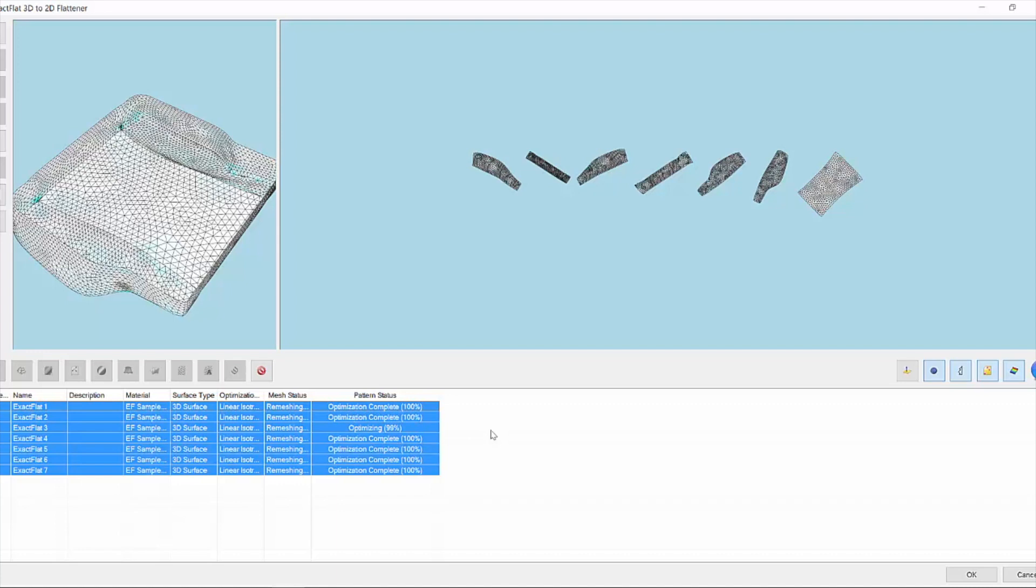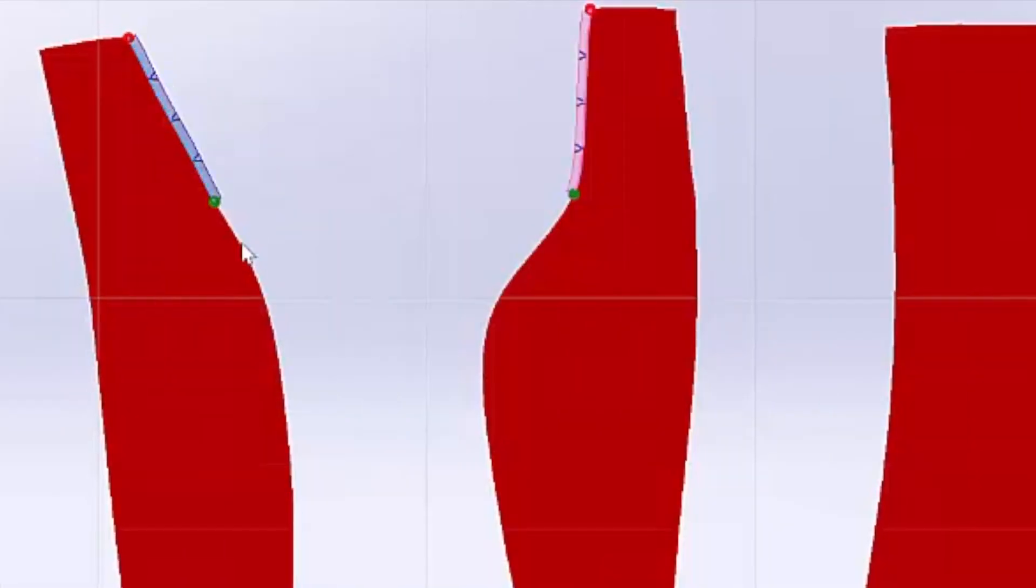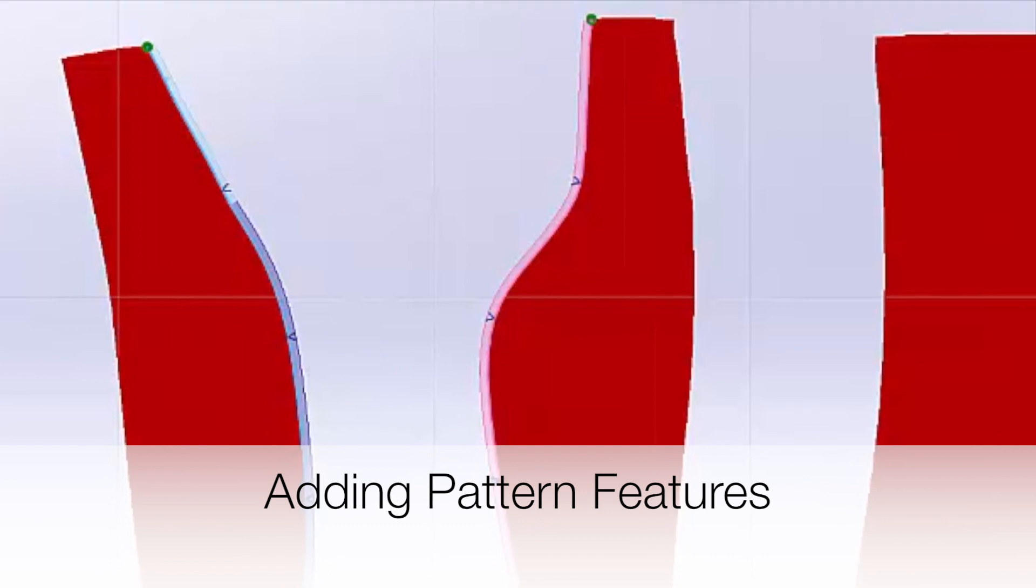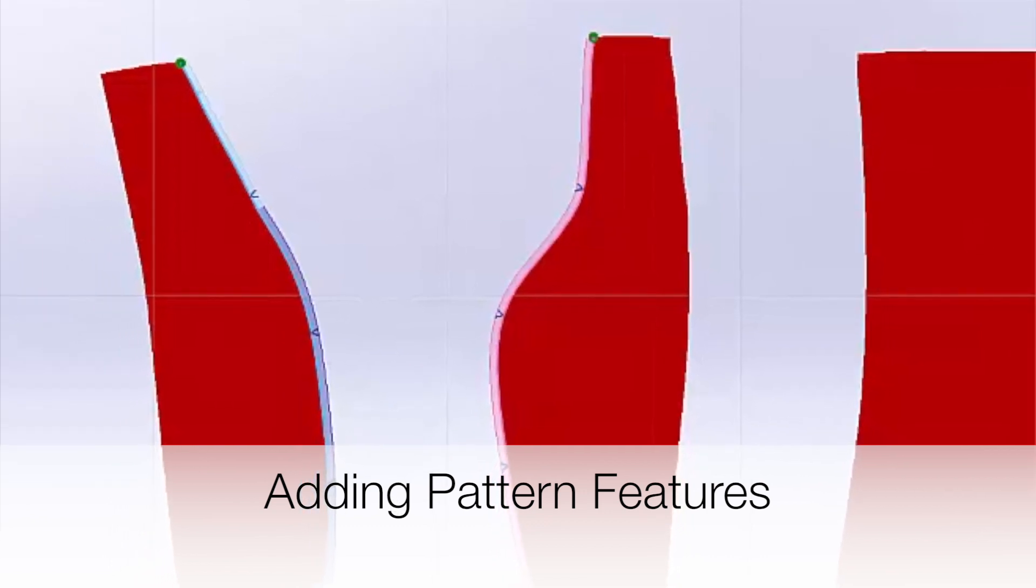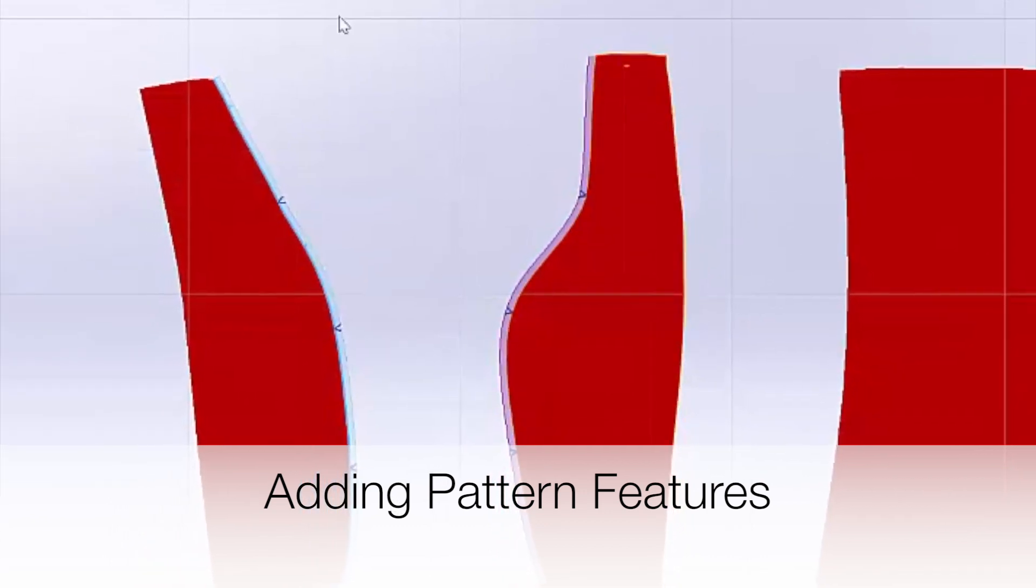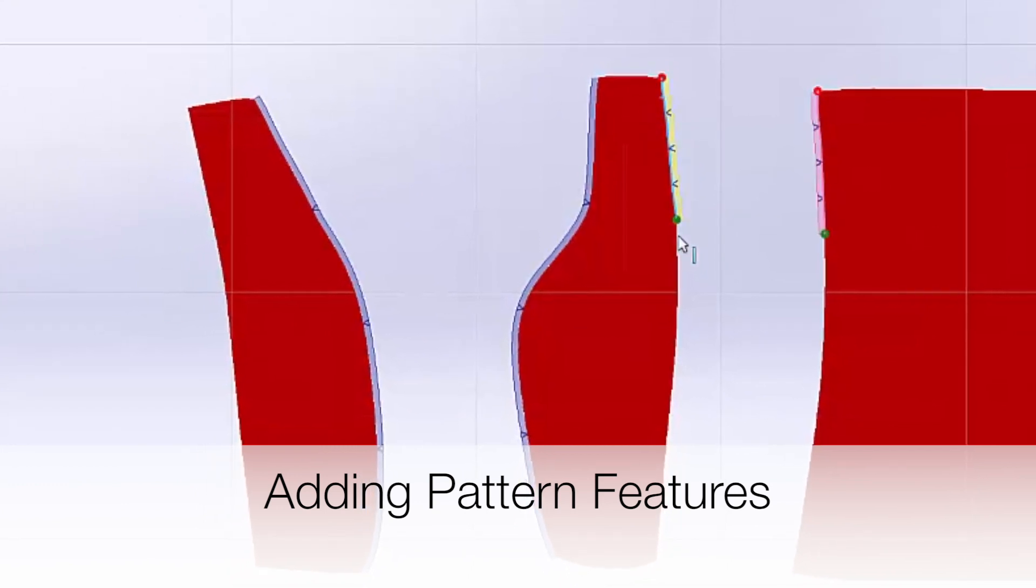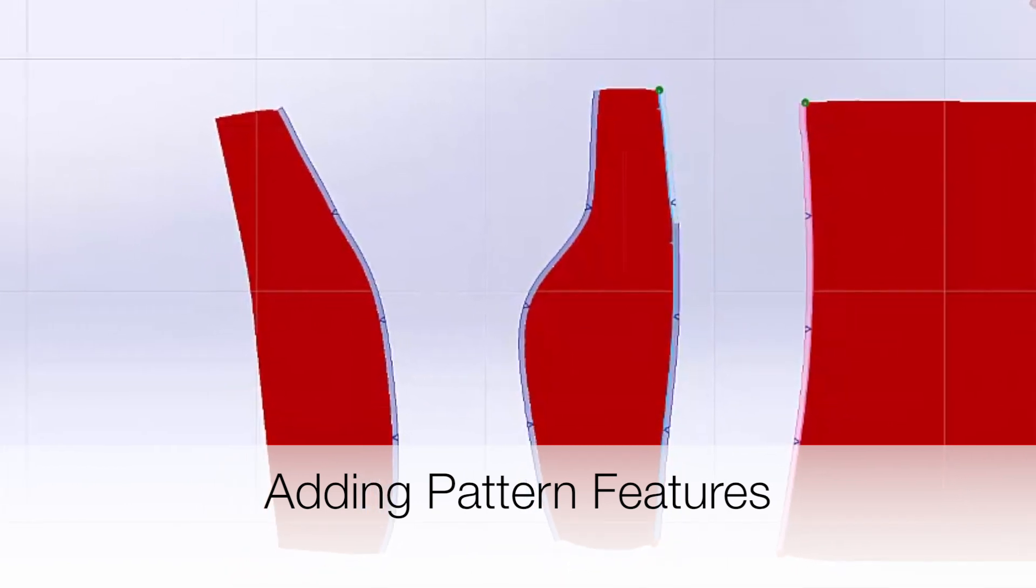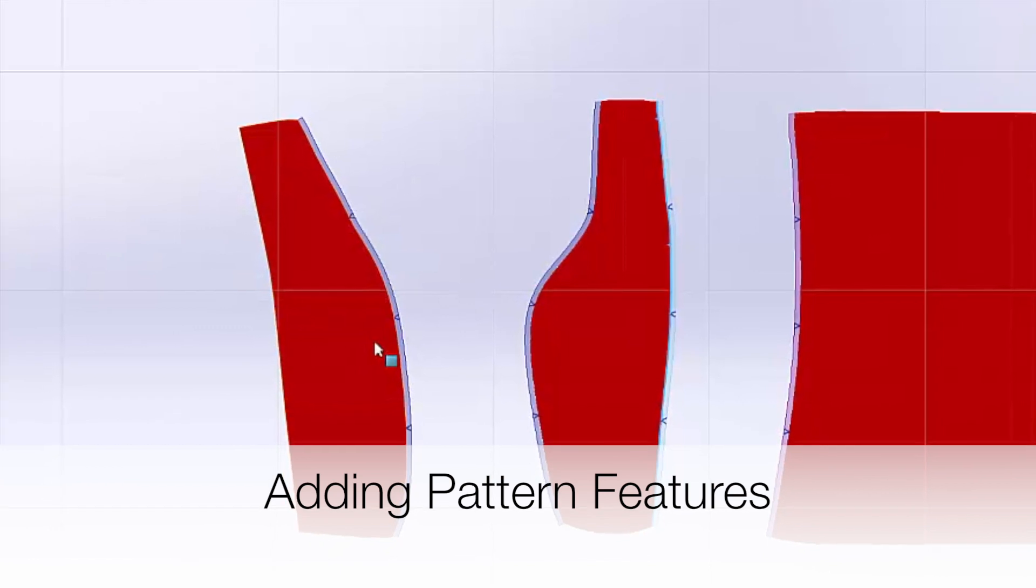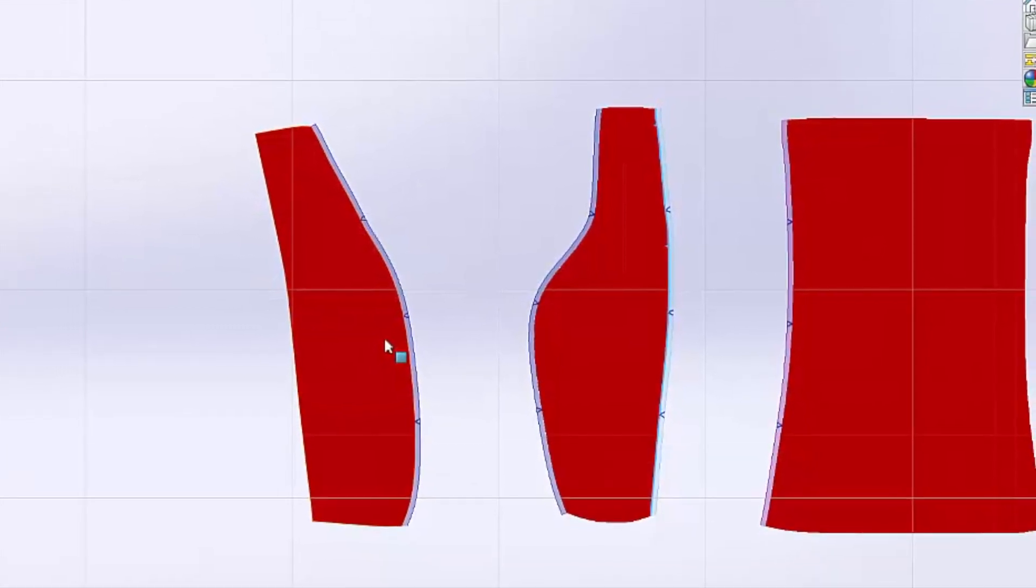Once that's complete we go on and add pattern features such as seam allowances and here you can see we're going to click an edge and it'll automatically find that adjacent edge so you can add seams very quickly without resorting to walking the pattern. Perfectly aligned notches.